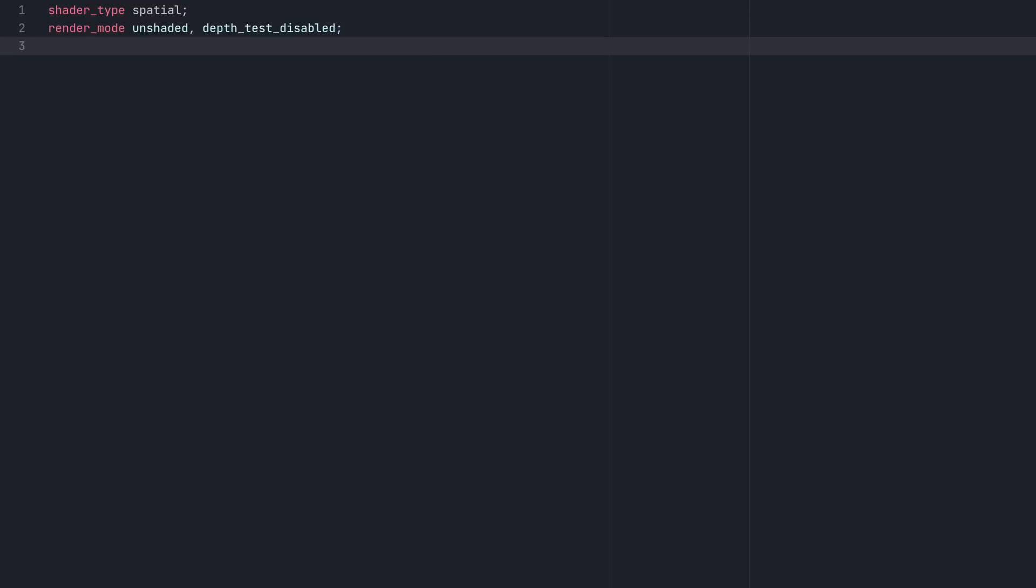Here we'll also define some important shader parameters. Max steps will define how many times we march a ray before considering it a miss. Max distance will define how far a ray can travel before it's considered a miss, and surface distance is how close a ray needs to be to a surface for it to be considered a hit.